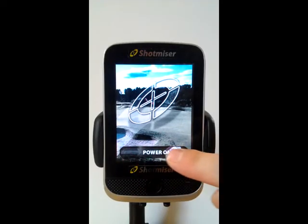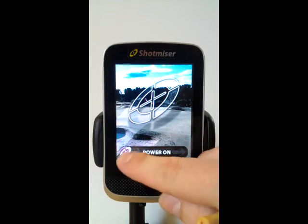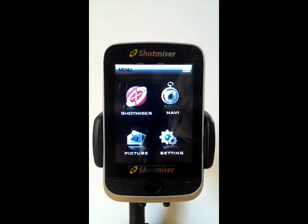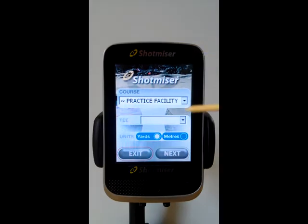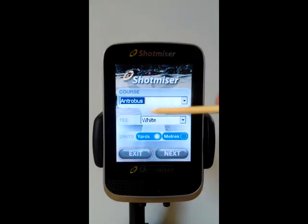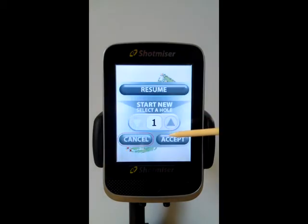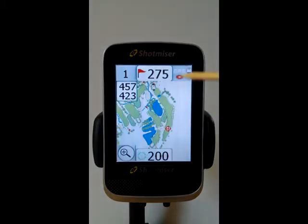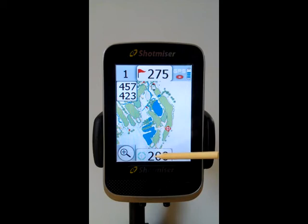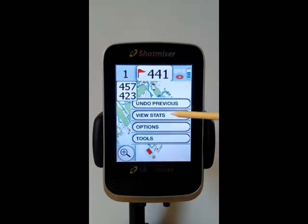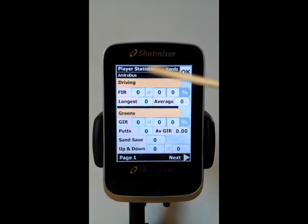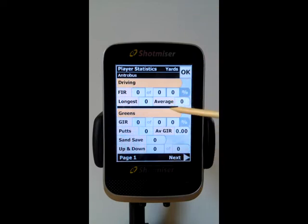We're going to have a look at the Stats feature within Shopmiser and how this works. Just launch a course on the Shopmiser device and accept Hall 1. Now what we're going to do is check that Stats is actually turned on. View Stats — it's on, so we can access the Stats for each game just by tapping the View Stats button from the Tools icon.